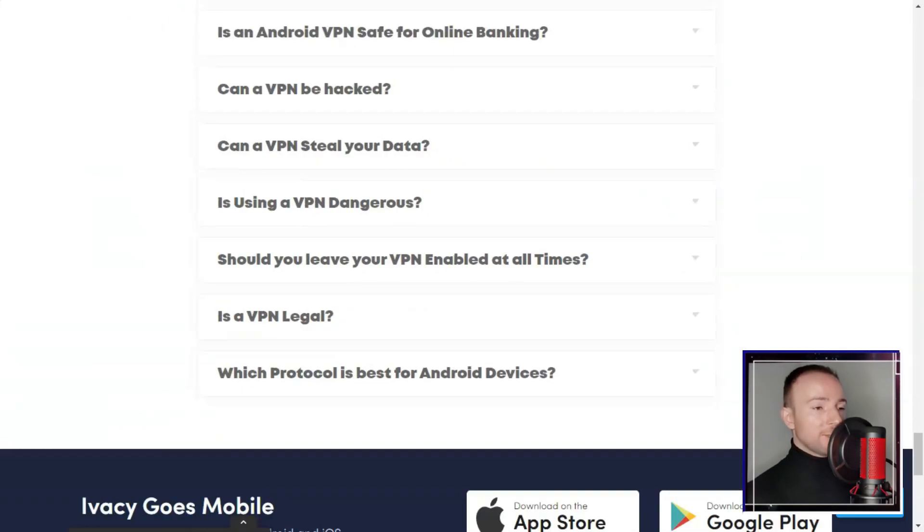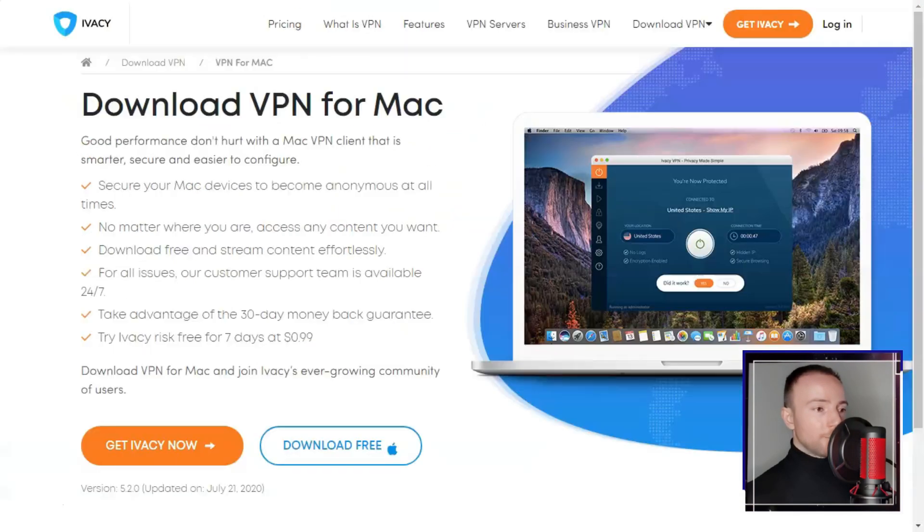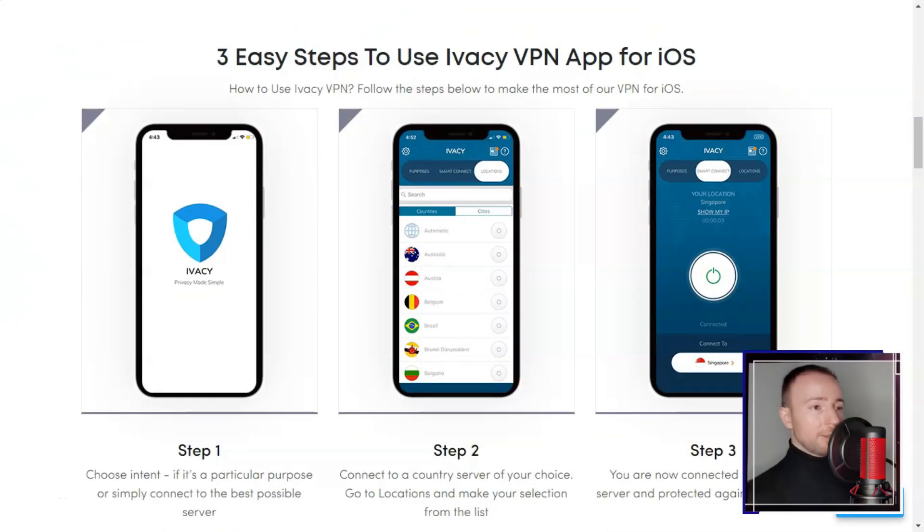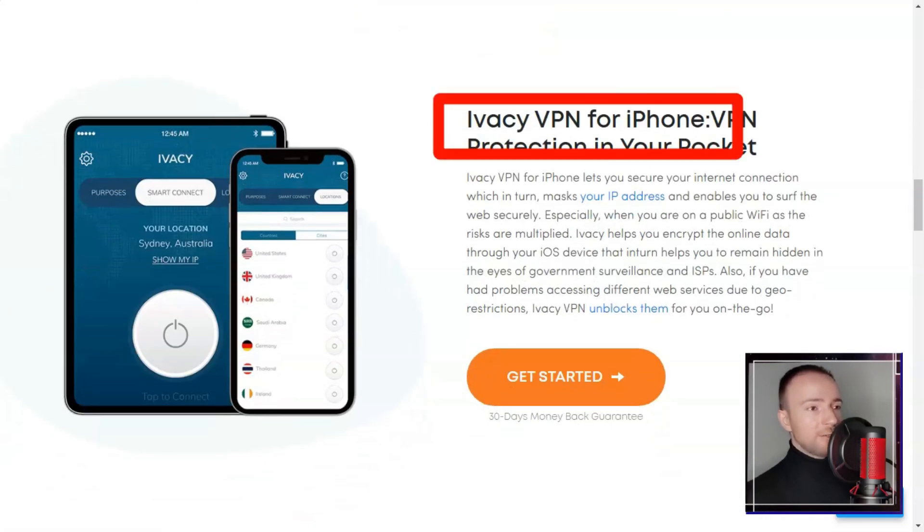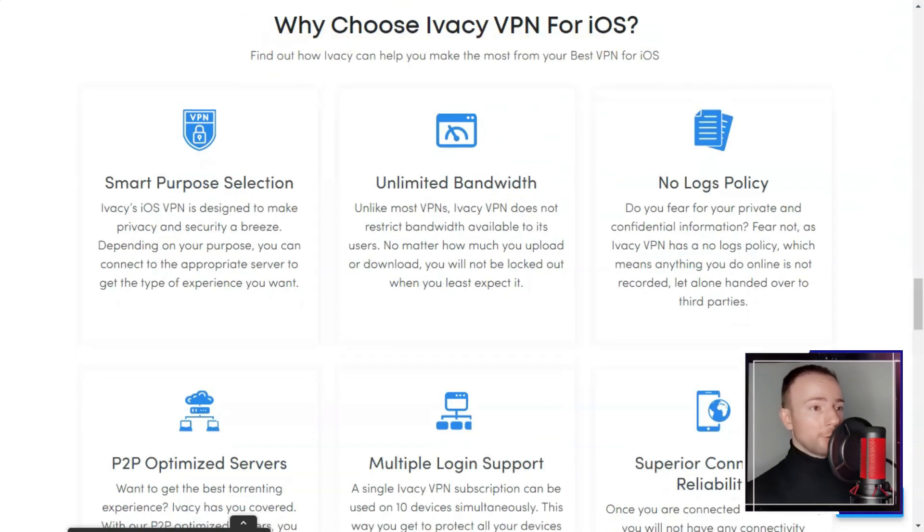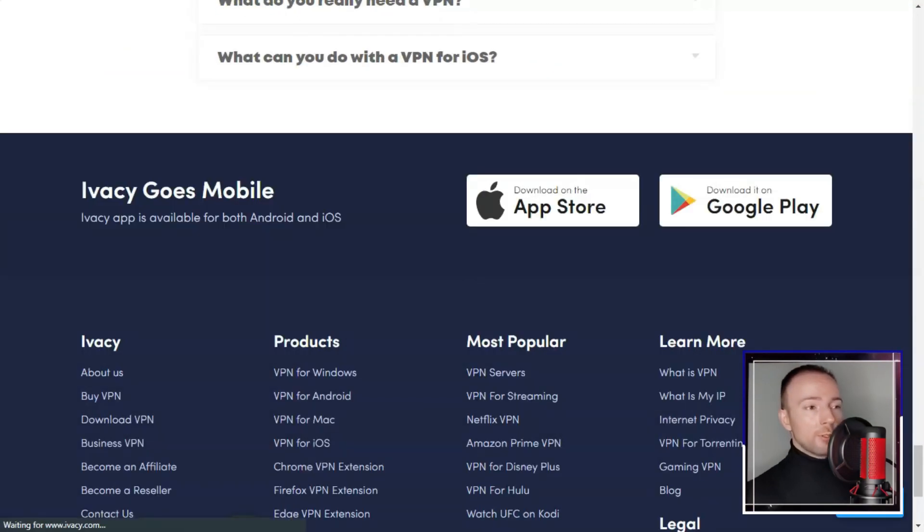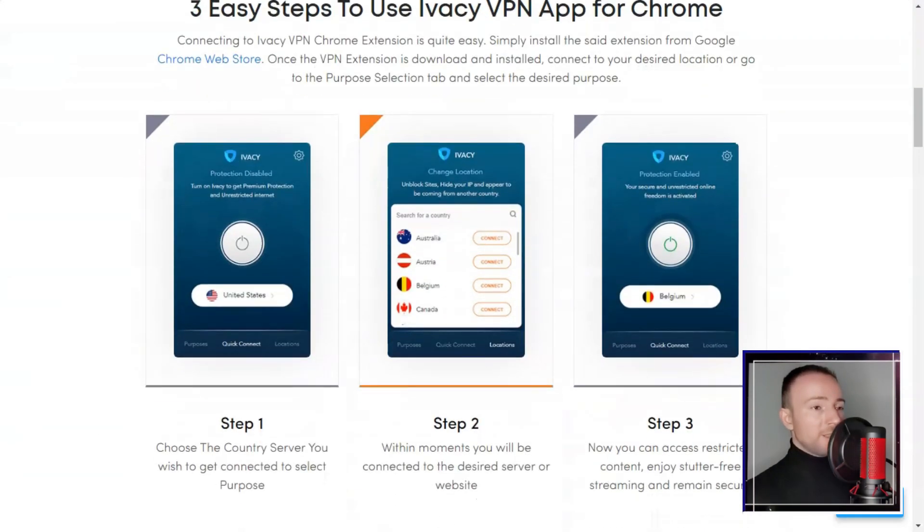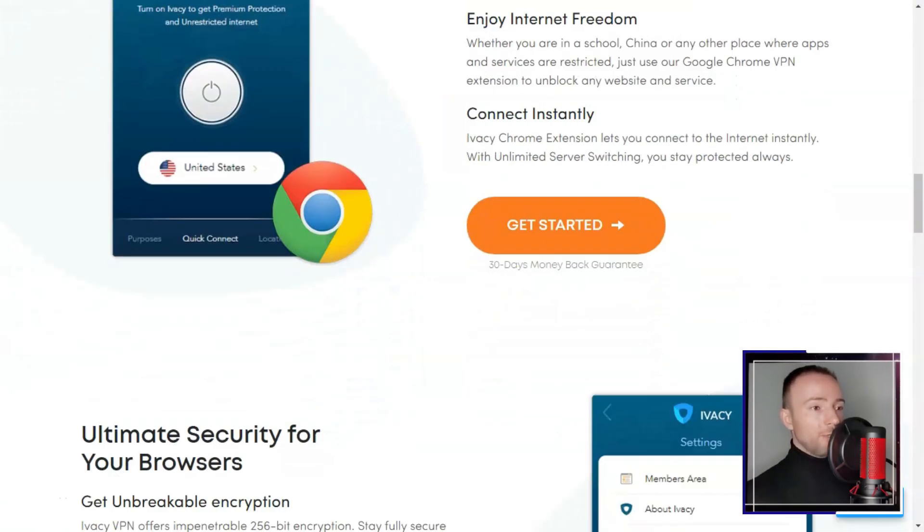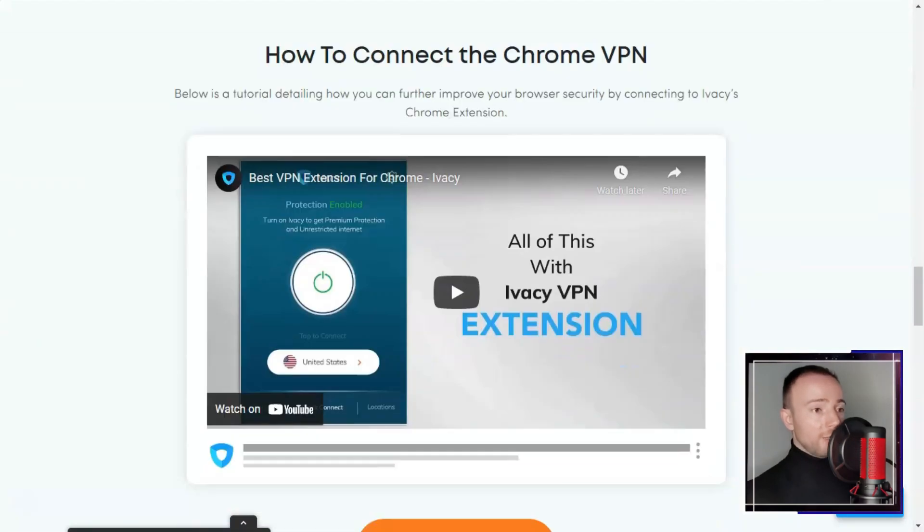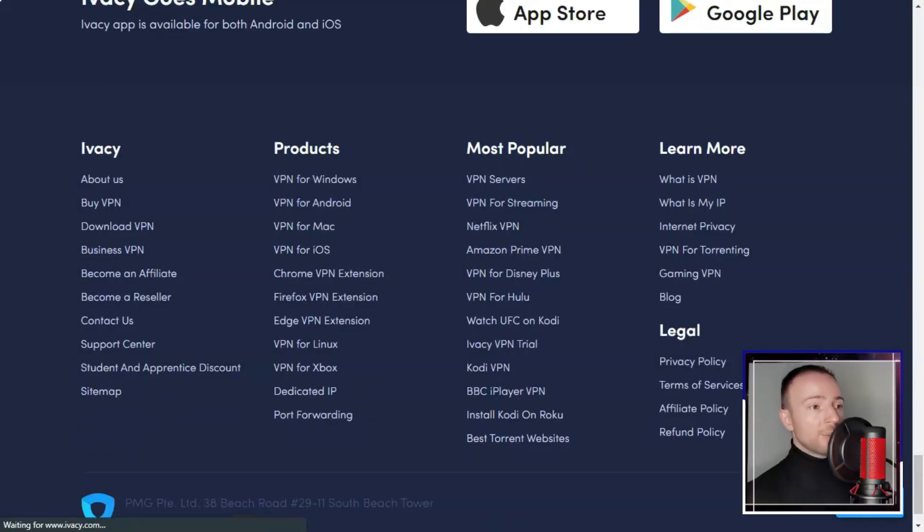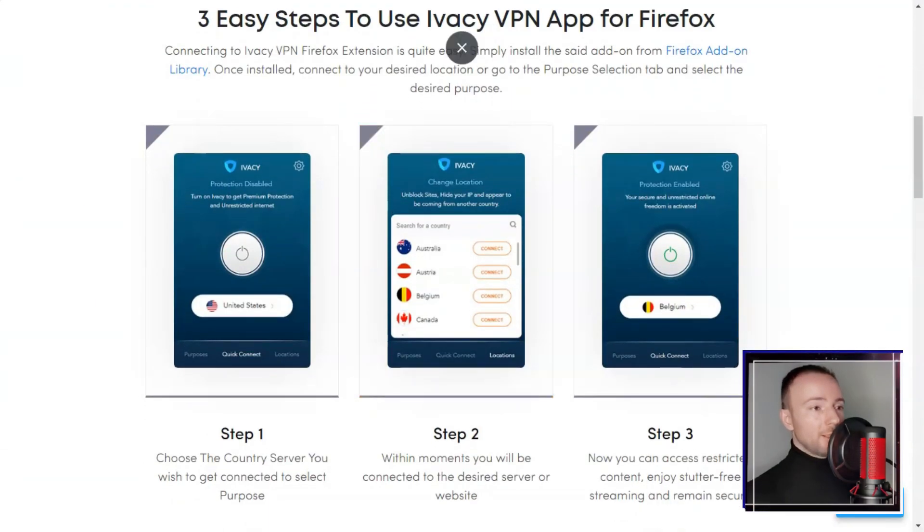Additionally the ability to connect multiple devices simultaneously proved to be a convenient feature for me as I have various devices. Security wise, Ivacy employs standard encryption protocols such as OpenVPN and Ikev2. While I found these to be effective, some users might prefer more advanced protocols for added security. I appreciated the automatic kill switch and IPv6 leak protection which contributed to a safer online experience.